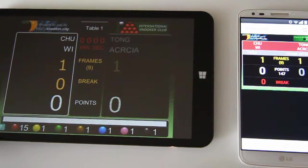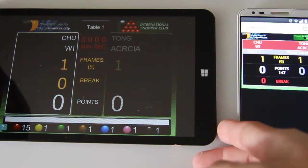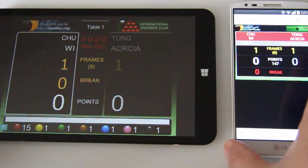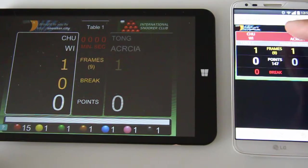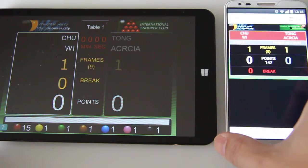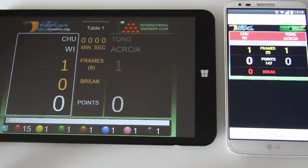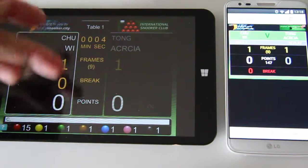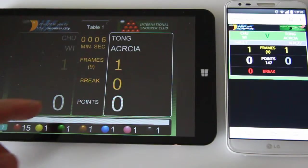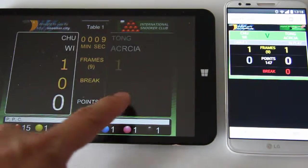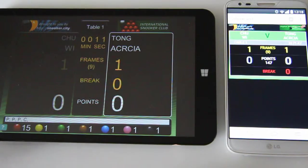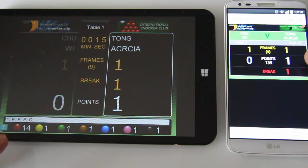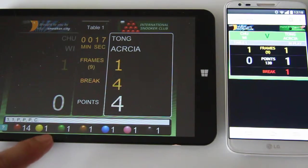When I start the clock, you can see how the color changes on my web page — it turns green, meaning the clock is running and the frame is going on. If I put a red ball, you can see the web browser score gets updated at the same time.